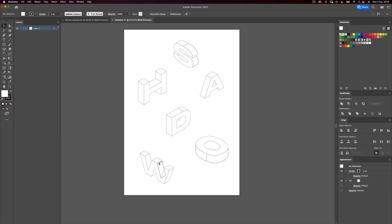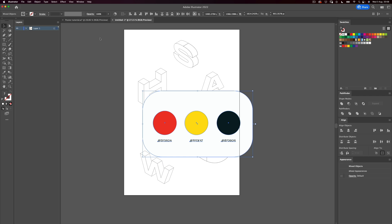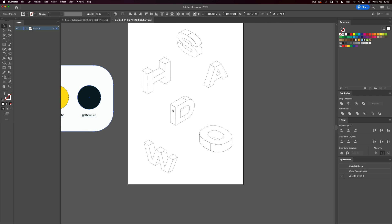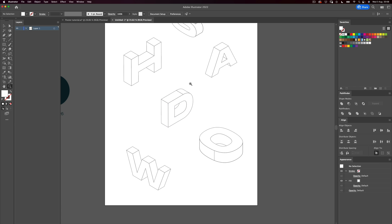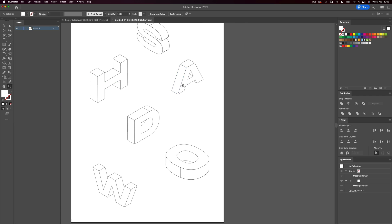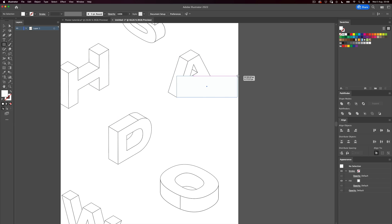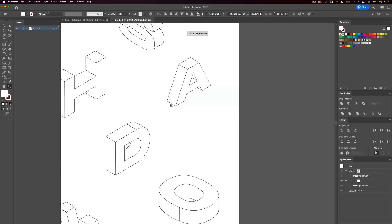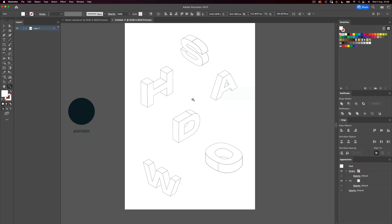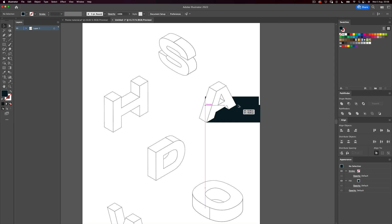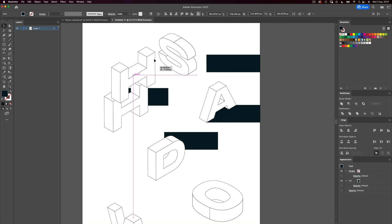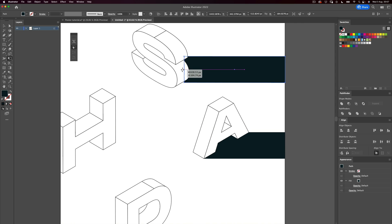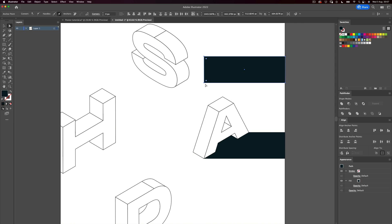We have our letters in isometric with a really nice composition. Next, let's apply the colors I shared earlier. I'm going to delete the white background, and using the rectangle tool, I'm going to create a rectangle that will represent the shadow. I'll use the color from the palette and duplicate this rectangle using Alt — if you hold Alt and drag, you make copies, which is really cool.